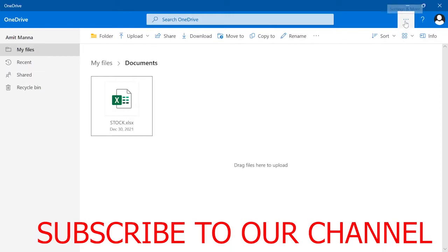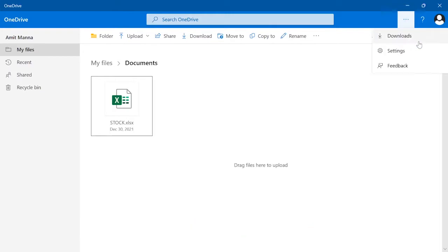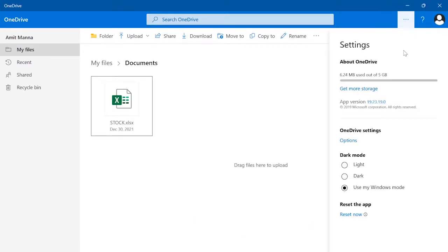So first of all, click these three icons and click setting. After clicking setting, as you can see it is 6.24 MB right now, but if you reach full, just click